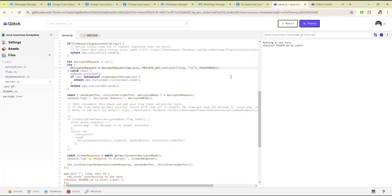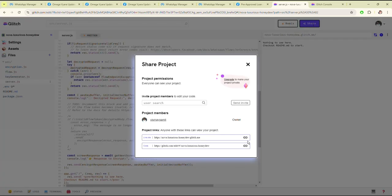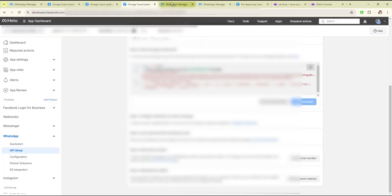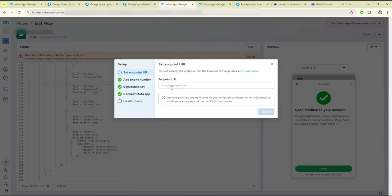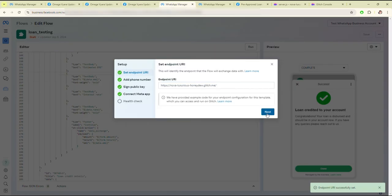Then copy this URL, copy the URL, paste it here, and click on Submit.